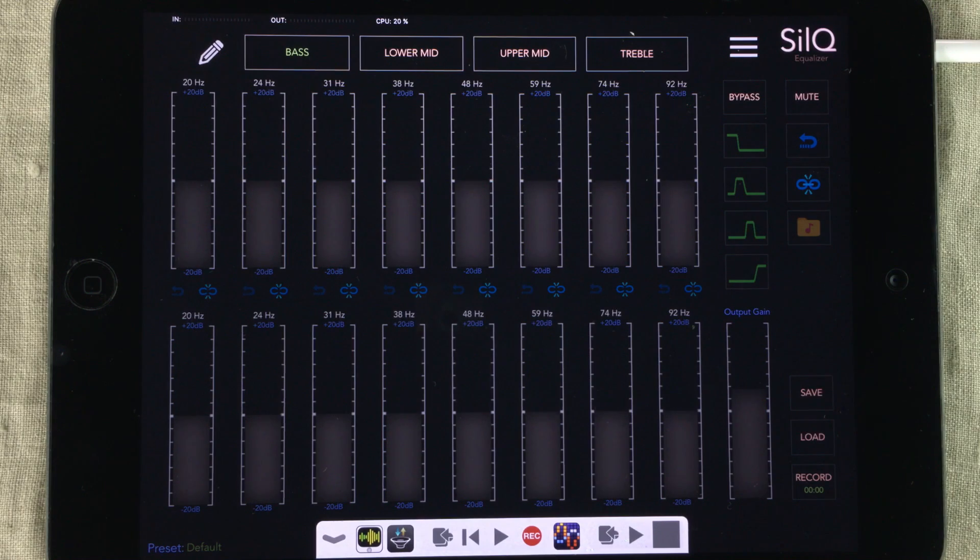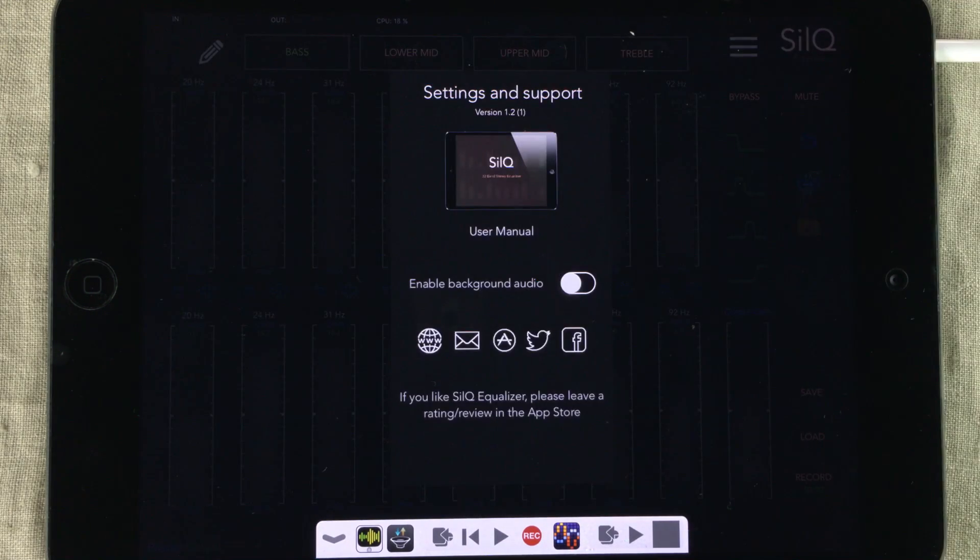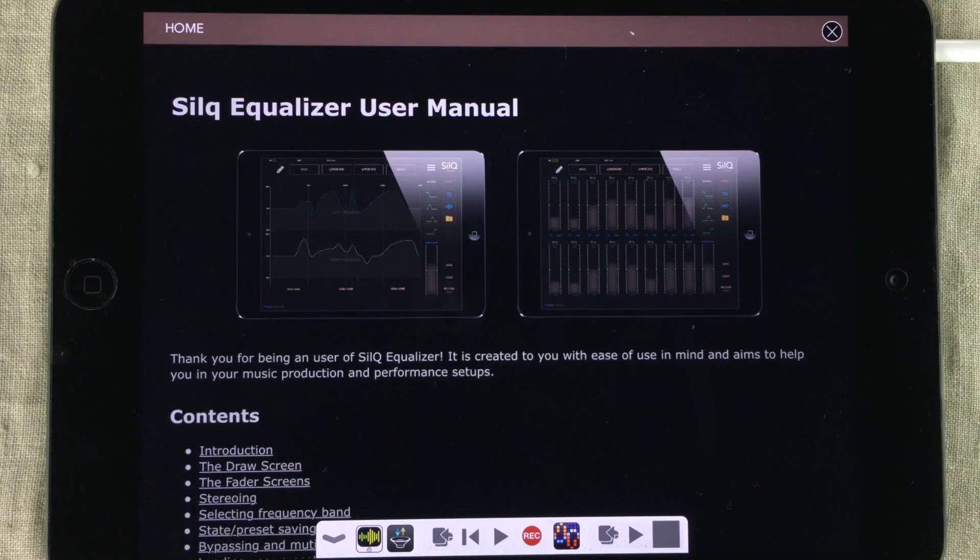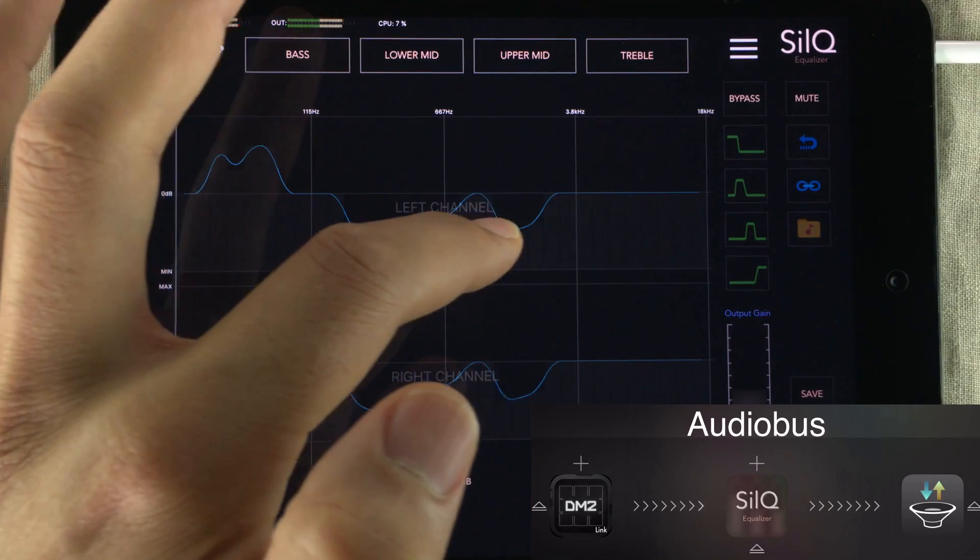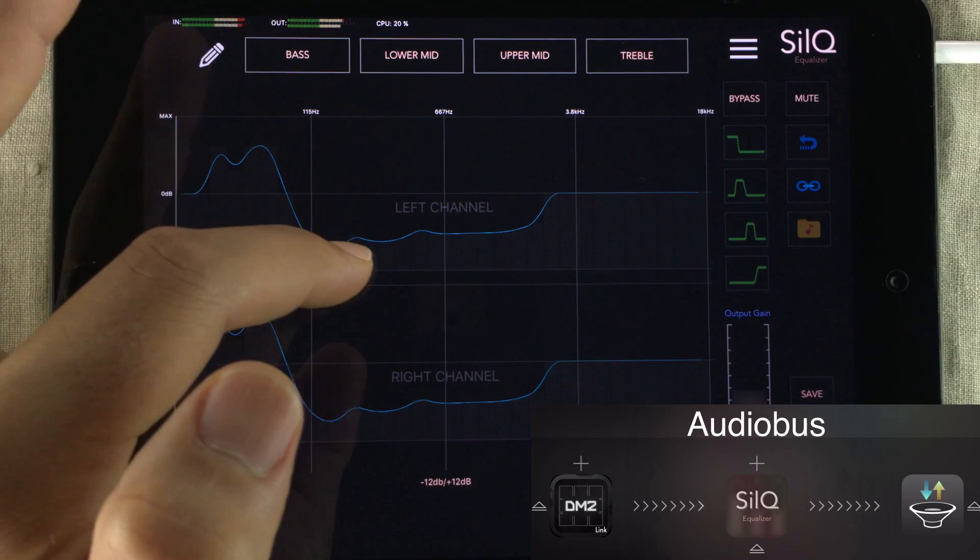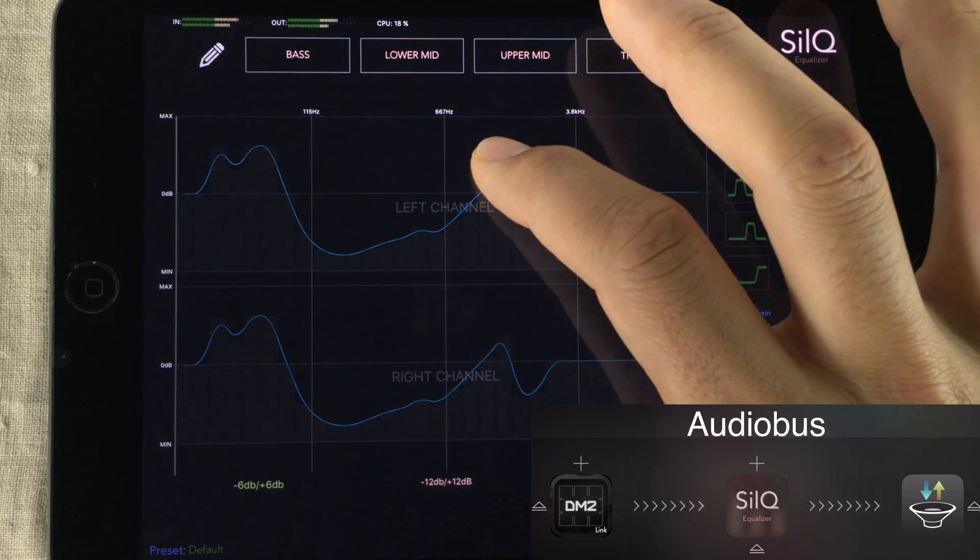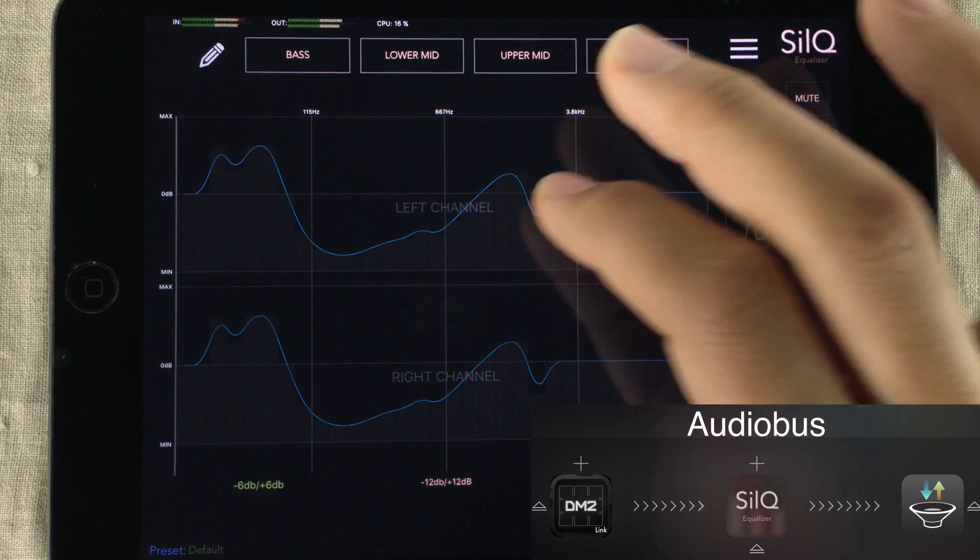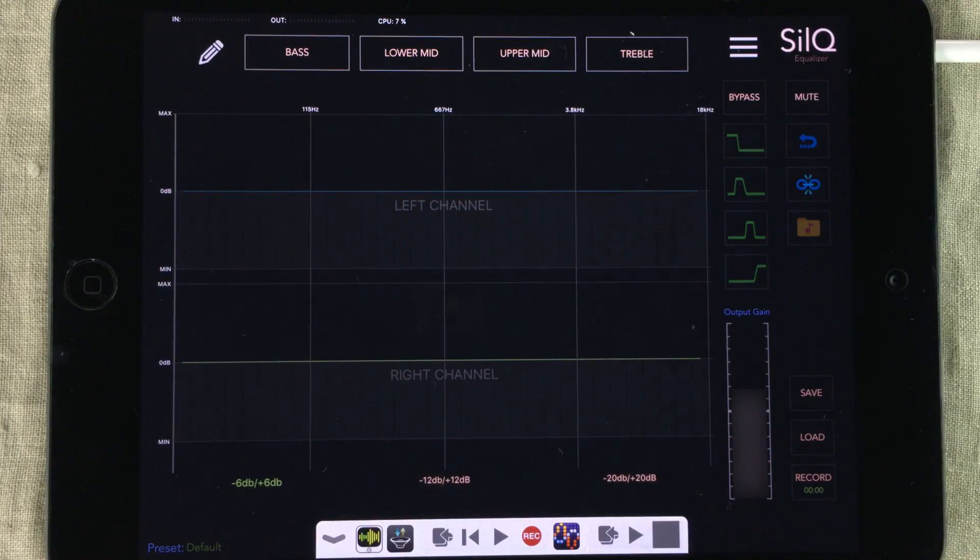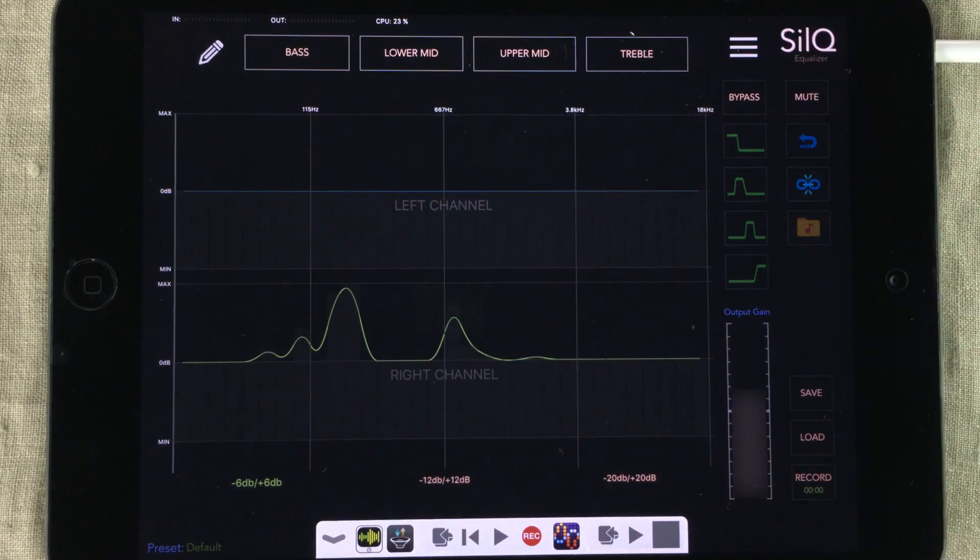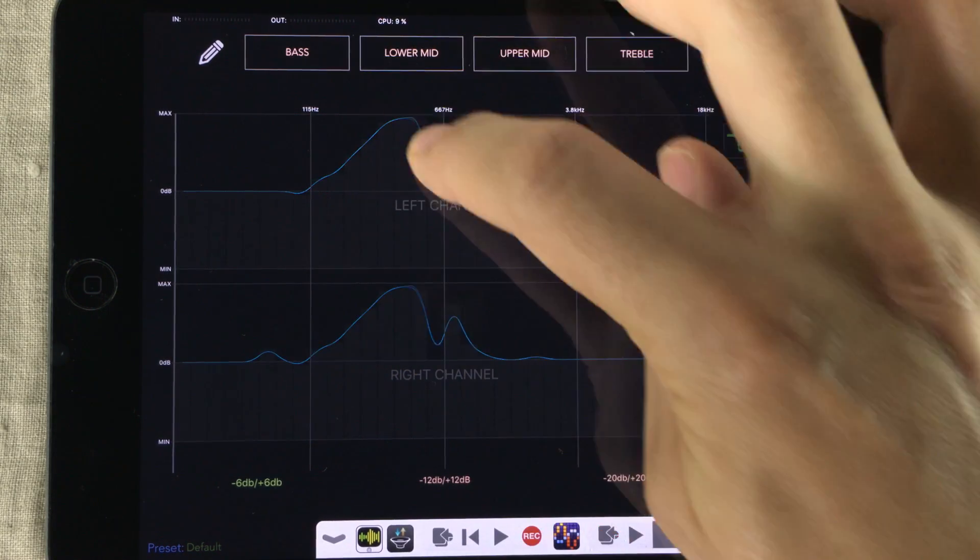And if you're wondering about anything about this equalizer, you can always press this list logo here and go to the user manual. I do recommend Silk, especially now that we have this drawing area. It's absolutely brilliant, and I'm so happy that John Morton decided to put this into Silk. 31 bands in stereo, linked or unlinked.